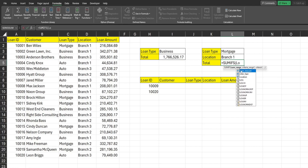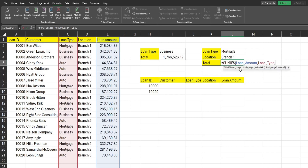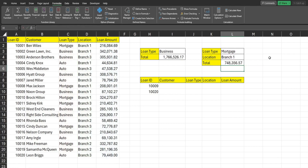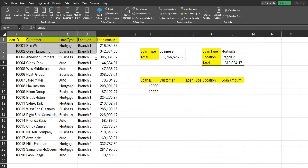This time we're going to use SUMIFS — plural — and the order of this formula is different: it begins with the sum range, which is going to be our loan_amount named range. Our first criteria range is loan_type and the criteria is this cell here. Our next criteria range is our location named range and the criteria is this cell here. We get our total, and I can change the location and it updates automatically.